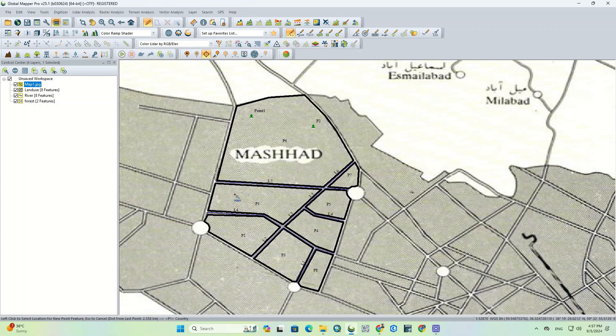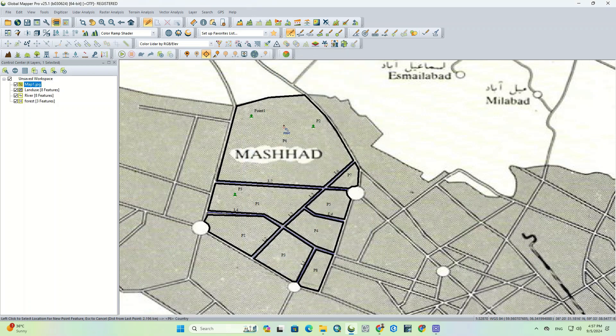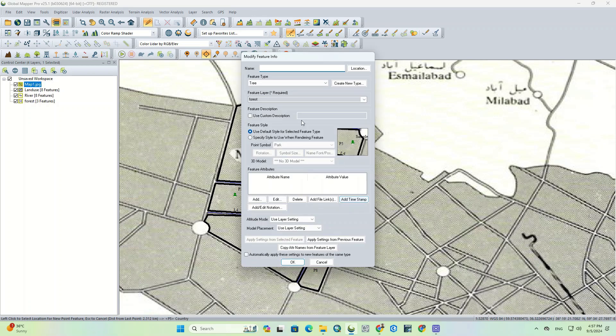This was the general process of digitizing in Global Mapper Pro software. You can digitize any part in the same way. If you have questions, leave a comment.